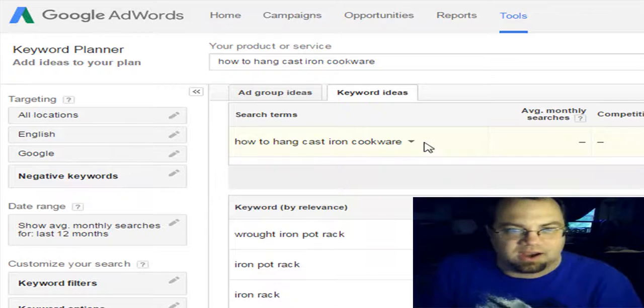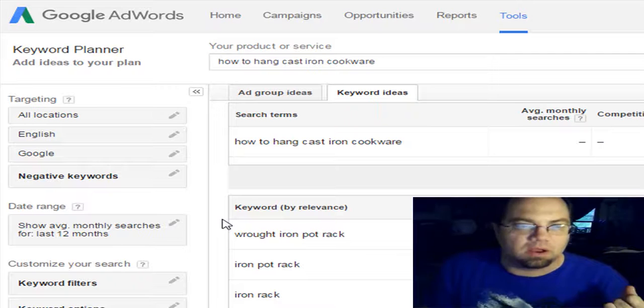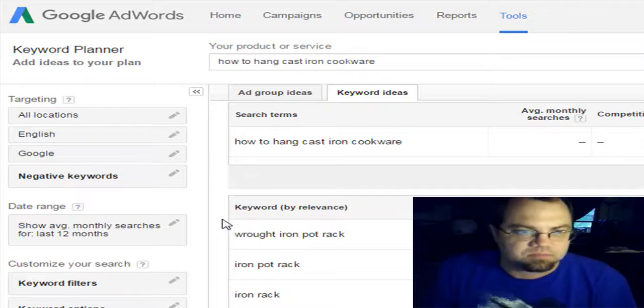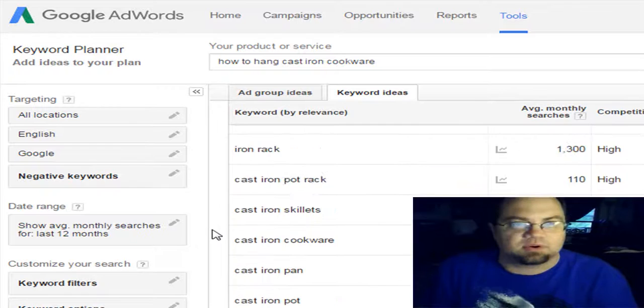Now, it's not a really strong keyword. As you can see here, it says how to hang cast iron. There's like kind of zero monthly searches. But I kind of wanted to show you how fast you can get your video on YouTube and eventually Google quicker. And that's by doing this. So I got myself some other ideas. And they'll kind of show you what other people are searching for. And this is just for example. So I got my keyword.